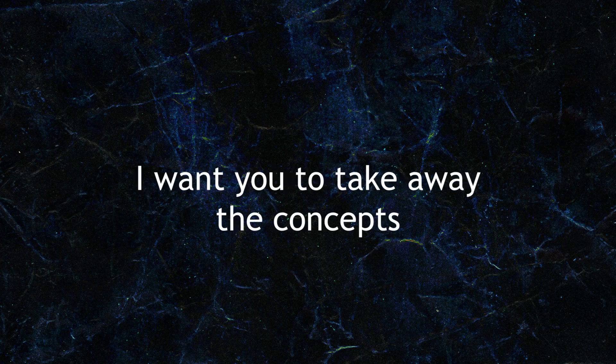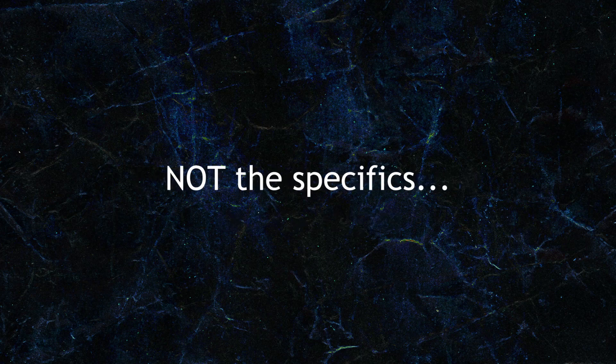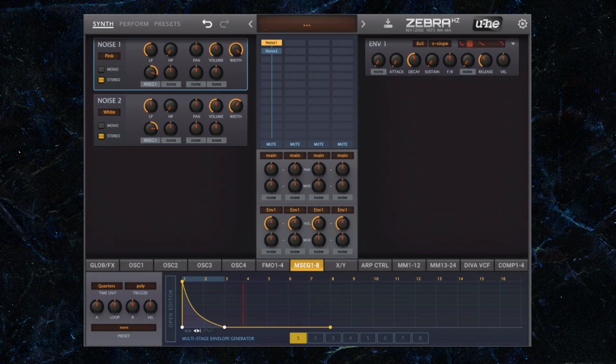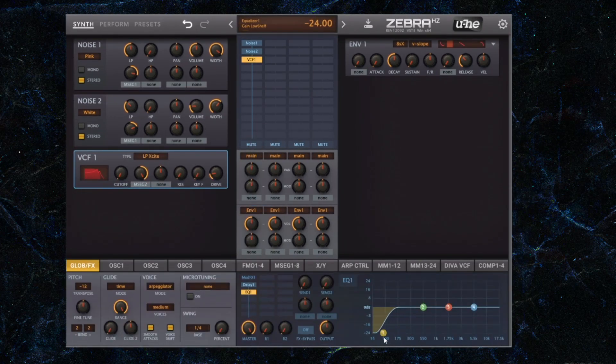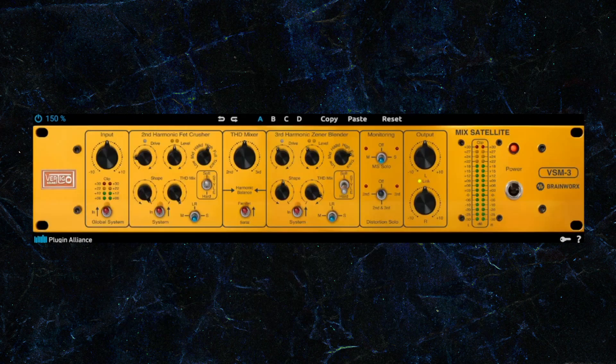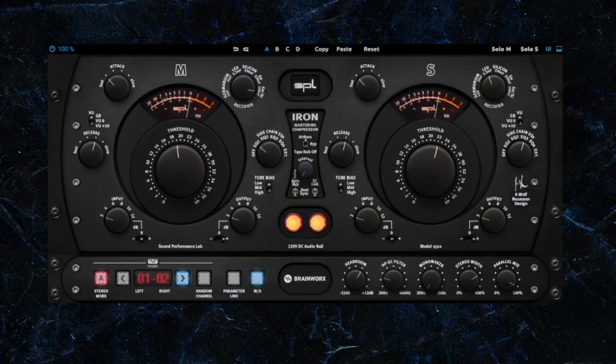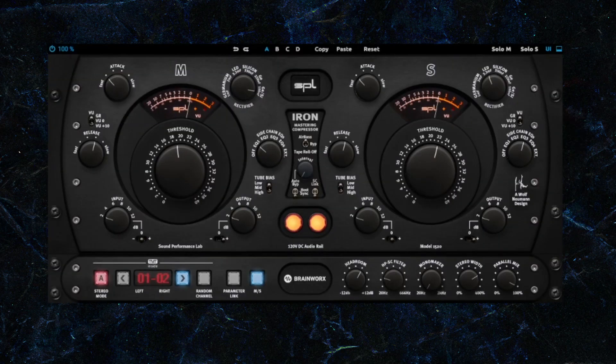So this is it. This was just a short tutorial. Again, I want you to take away the concepts, not the specifics of it. So first of all, noise generation, going through filters, distortion, equalization, and maybe some effects can greatly impact the way that your song sounds. It can help it, but it can also take away from it if you don't watch the spectrum that you're taking up with it.